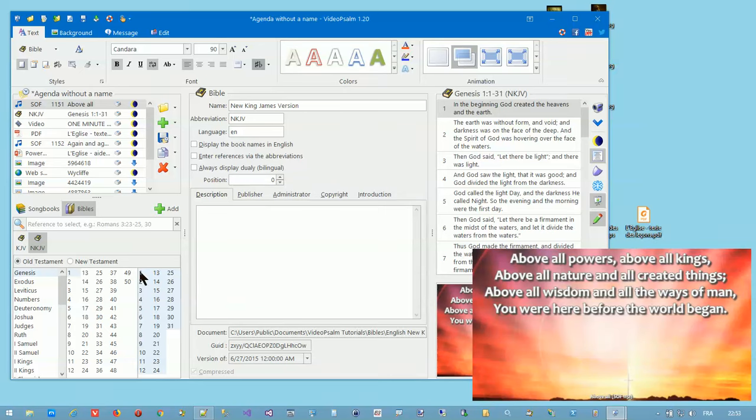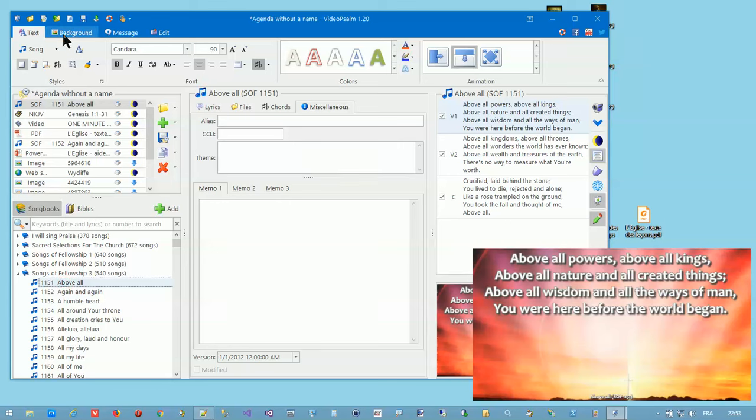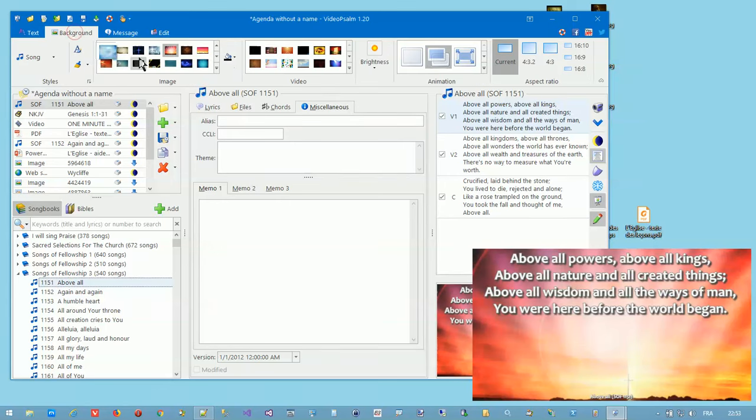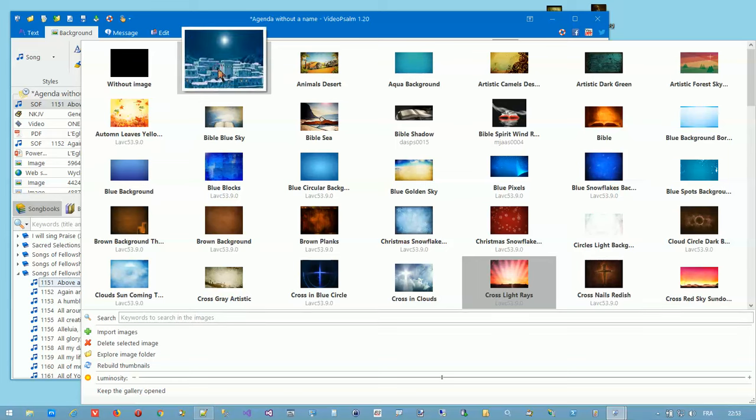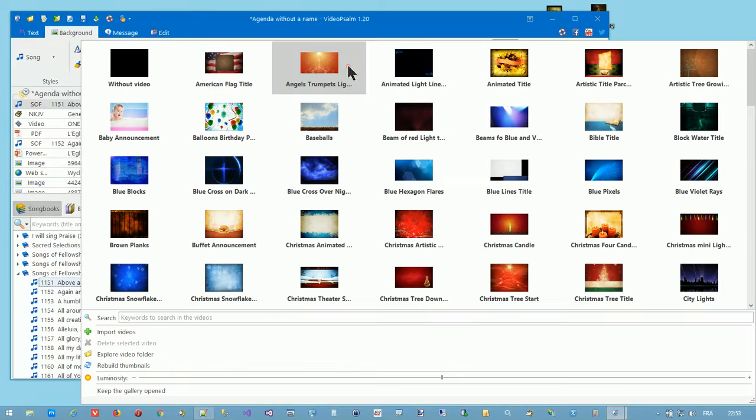The toolbar gives access here to font properties, to background properties like images, like videos, and many more.